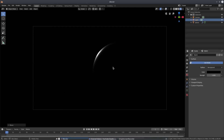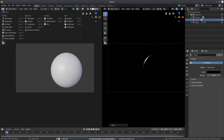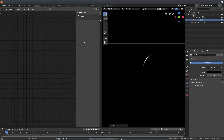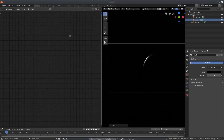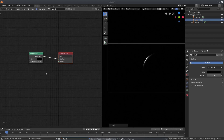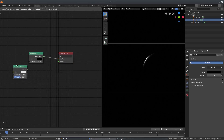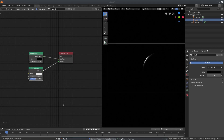I want to split my window into two by dragging from the corner on the left-hand side, then change one panel from the 3D Viewport to the Shader Editor — formerly known as the Node Editor. Then we'll switch from Object to World mode in the shader editor.